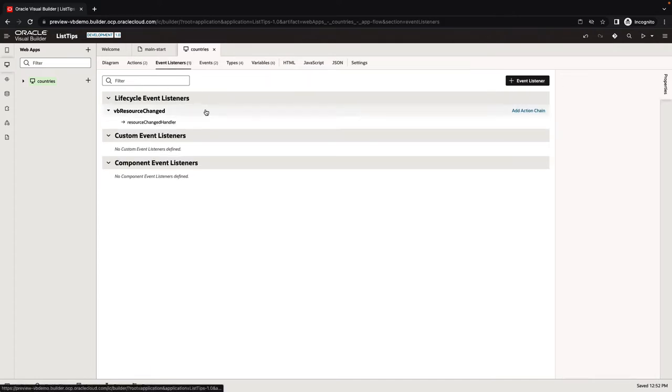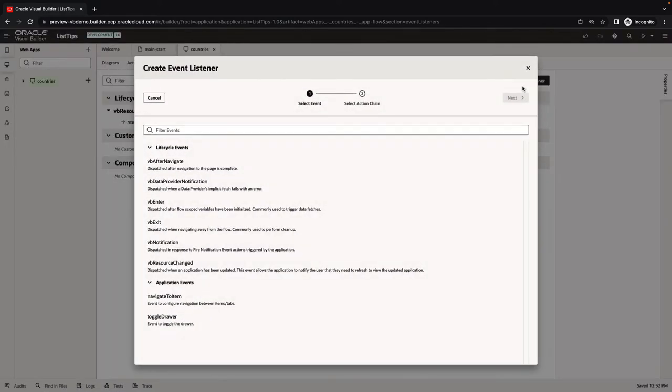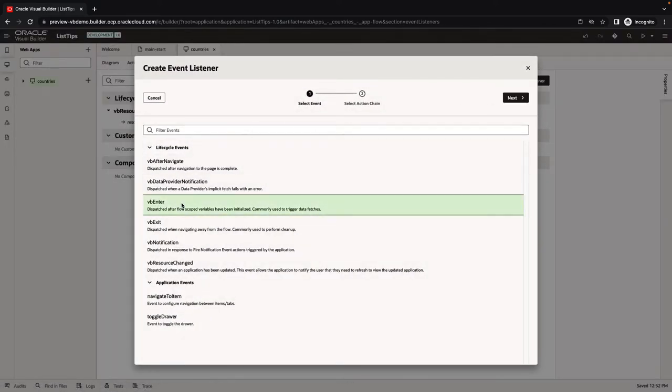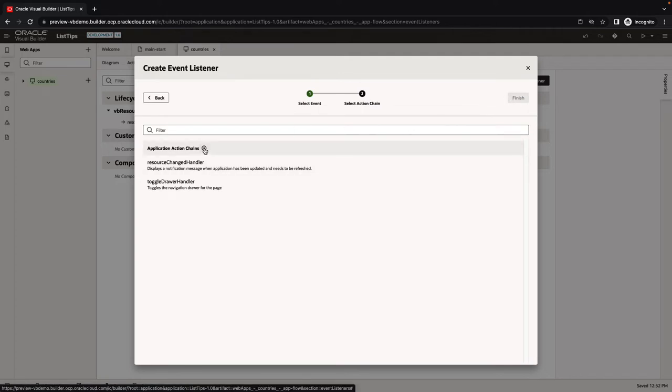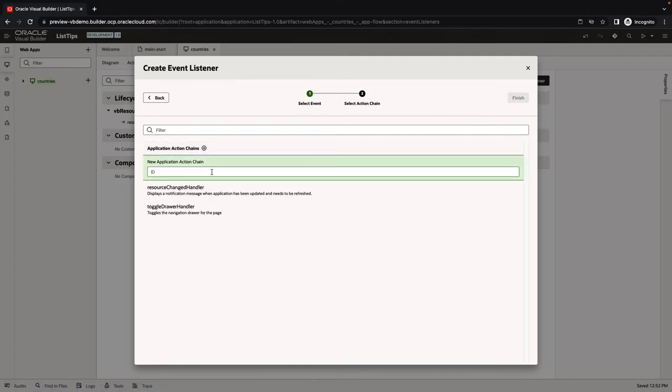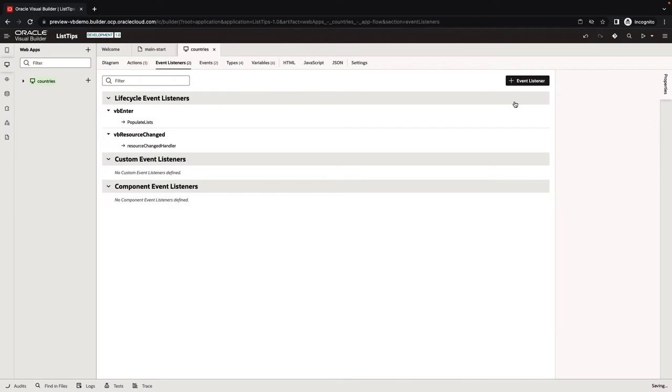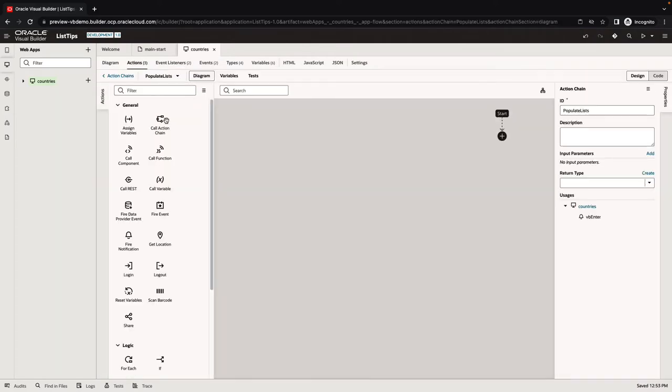We're going to create an event listener here. We'll create an event listener on the VB enter, and this is going to be a new action chain. We'll call it populate lists. Let's go over to our populate list.